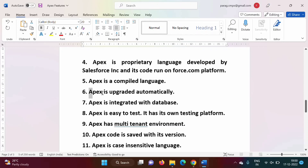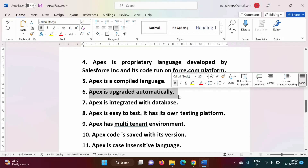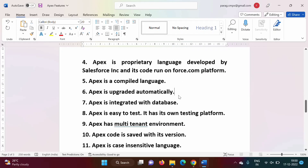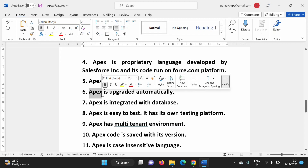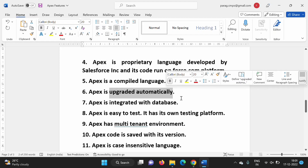Apex is upgraded automatically. For example, Java has different versions — Java 7, Java 8, Java 9. If Java 7 is installed on your system, you still use Java 7 even when newer versions exist. But that is not the case with Apex. Since we run Apex code on the cloud — on the force.com platform — the Apex version is upgraded automatically. We don't have to upgrade it manually.